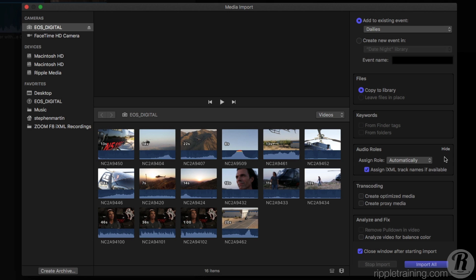As you can see from this pop-up, you can now choose the role assignment for any selected clip in the Import browser. With the menu set for Automatically, Final Cut Pro does its best guess as to what the audio role should be based on the selected media content.